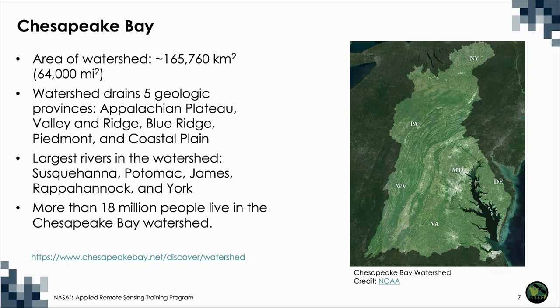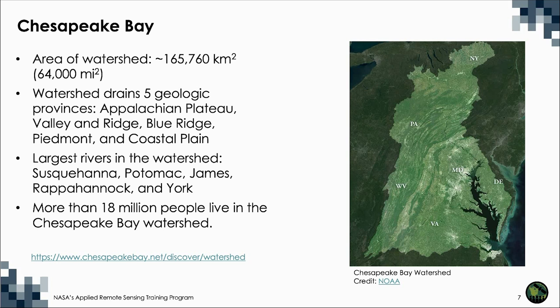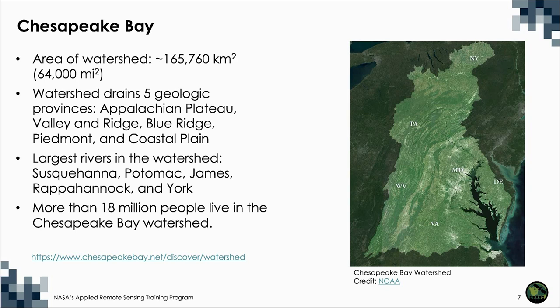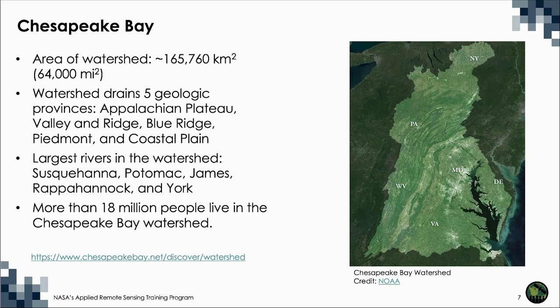The area of the Chesapeake Bay watershed is roughly 165,760 square kilometers. The watershed's land-to-water ratio is 14 to 1, the largest of any coastal water body in the world. The watershed drains five geologic provinces from the continental interior to the coast in the following order: the Appalachian Plateau, the Valley and Ridge, the Blue Ridge, the Piedmont, and the Coastal Plain.